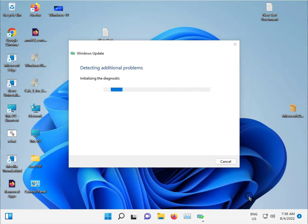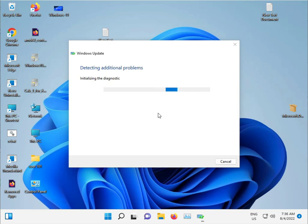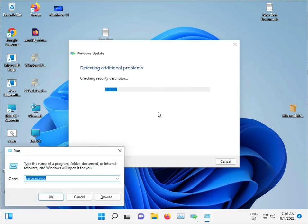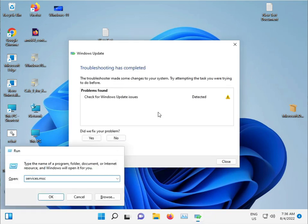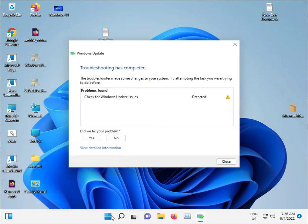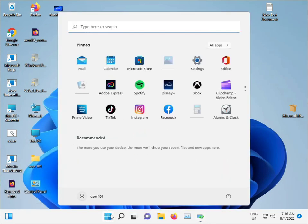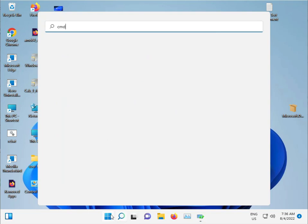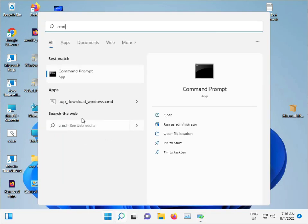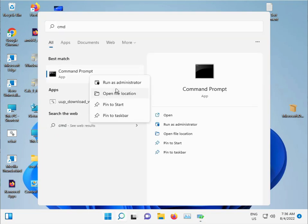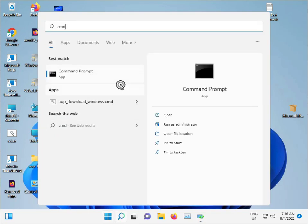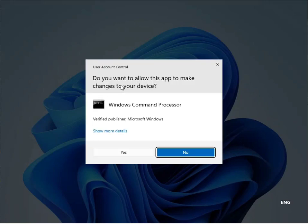For the second method, while that's running in the background, click the Start button and type CMD. Run as administrator and click Yes.